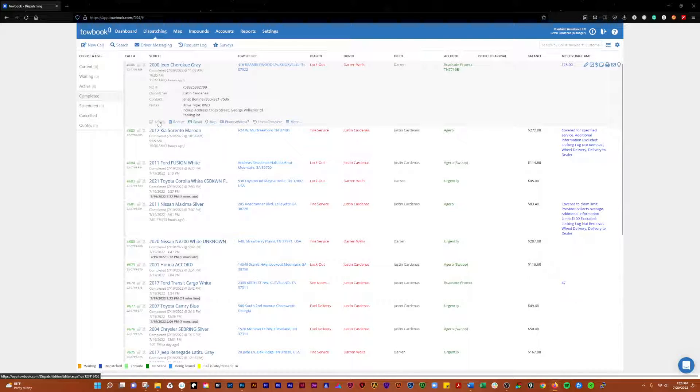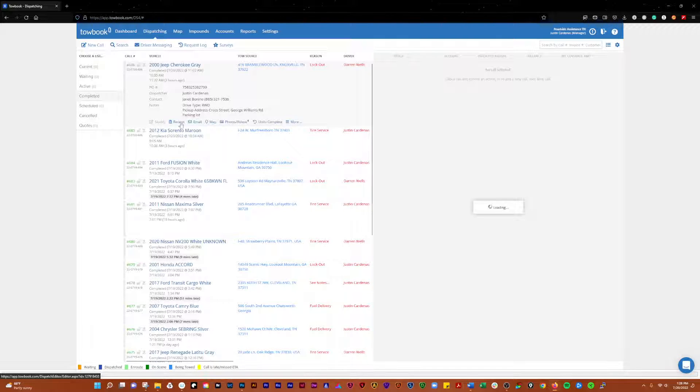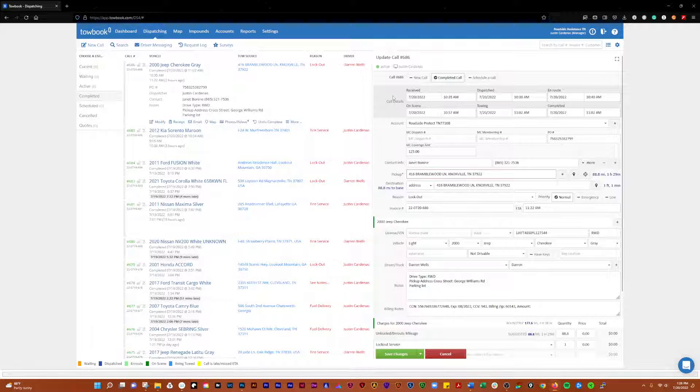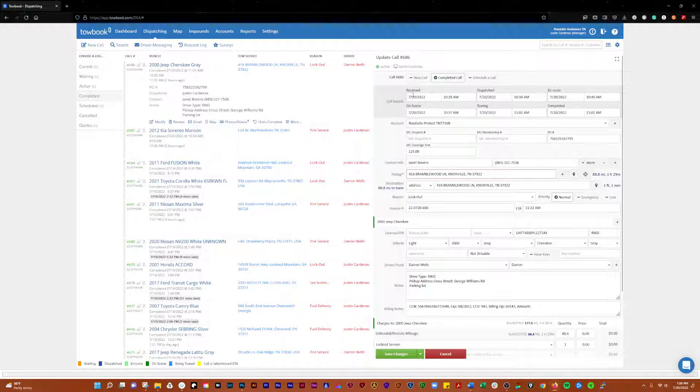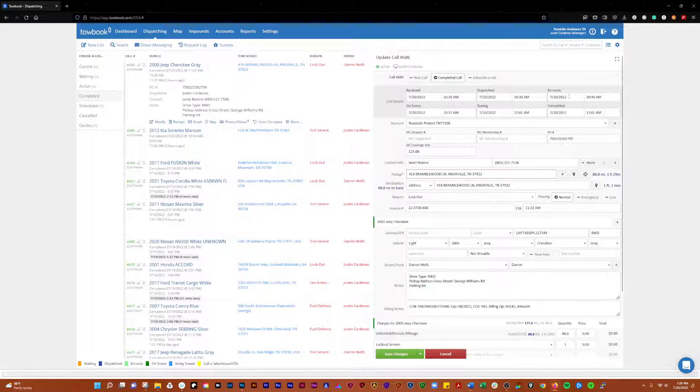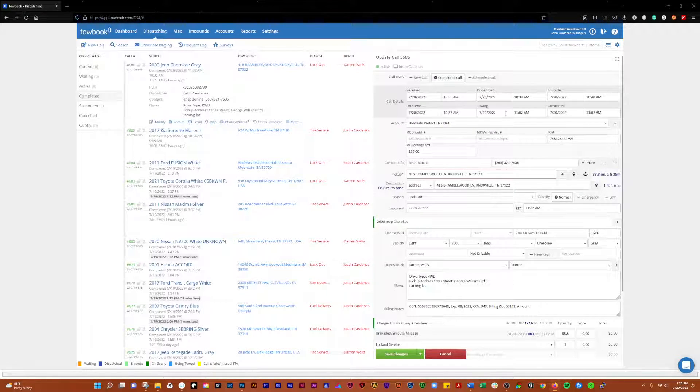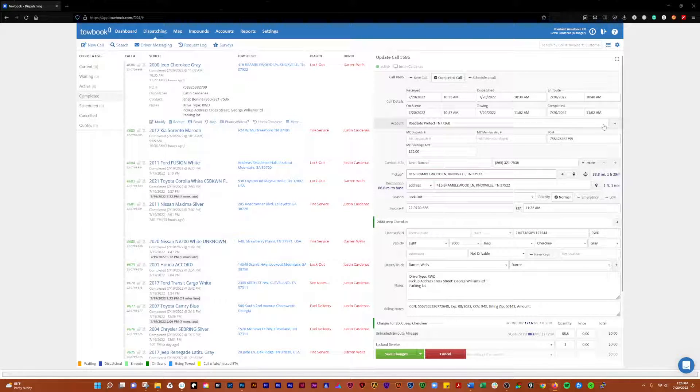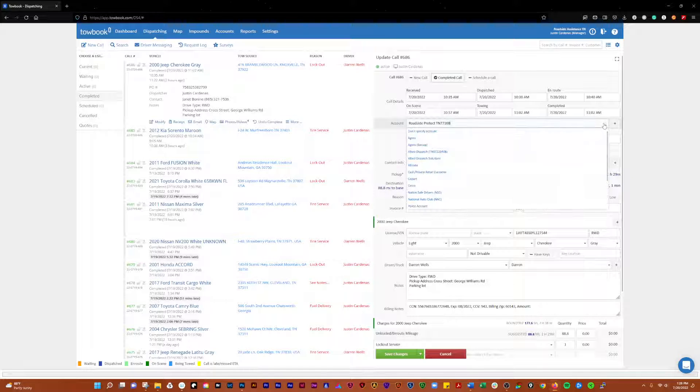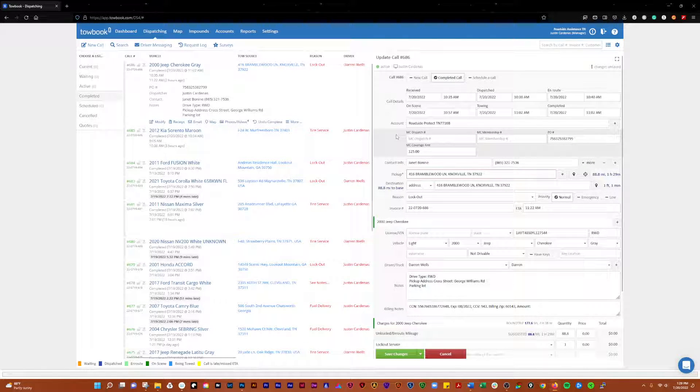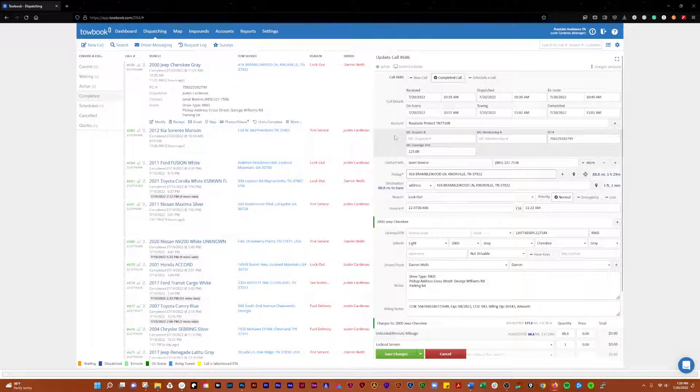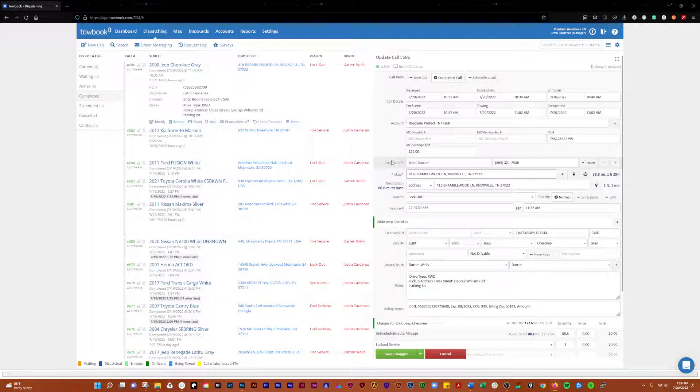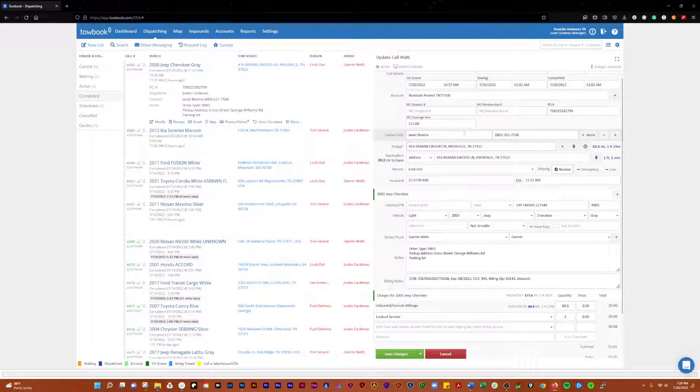So in here, what we'll do to start is we'll work on modify. When you click on modify the call, it comes up and shows you a lot more detail. When it was received, when it was dispatched, at what point it went en route, at what point it went on scene, at what point it went to towing, at what point it went to complete. It'll also show you the account there and those are your motor club accounts. If there's any information that comes across from the motor club, like a PO number or the coverage amount, you'll get contact information.